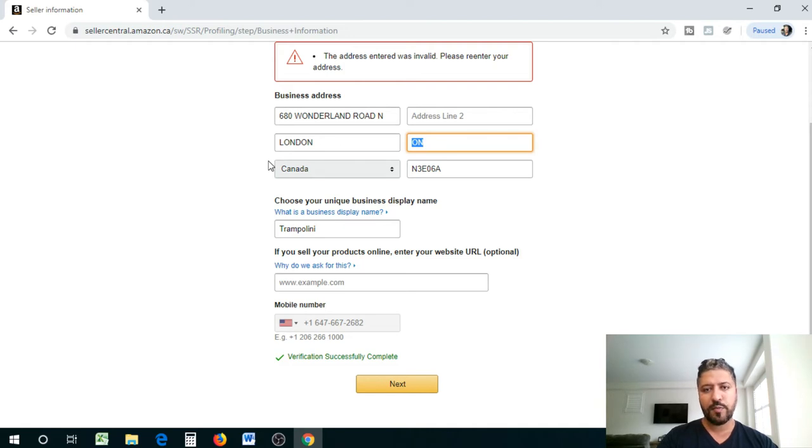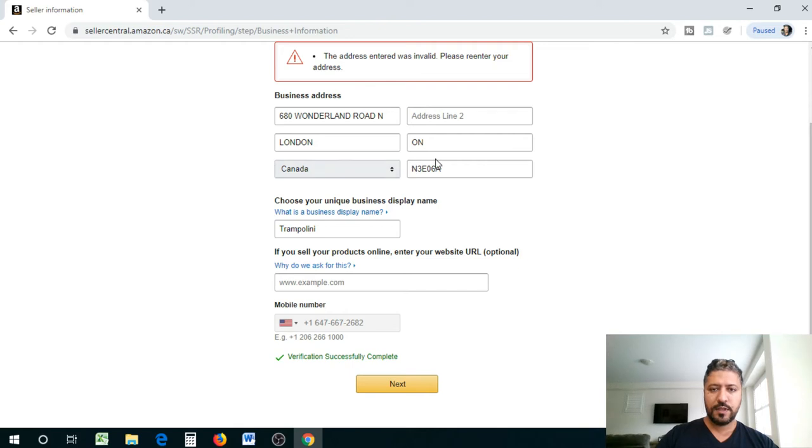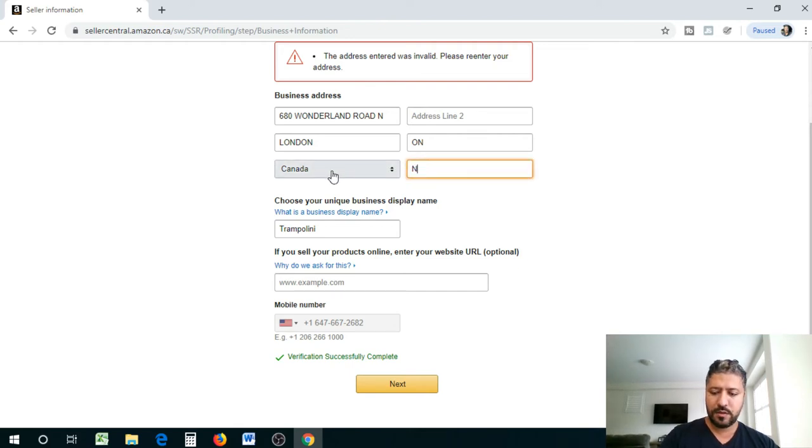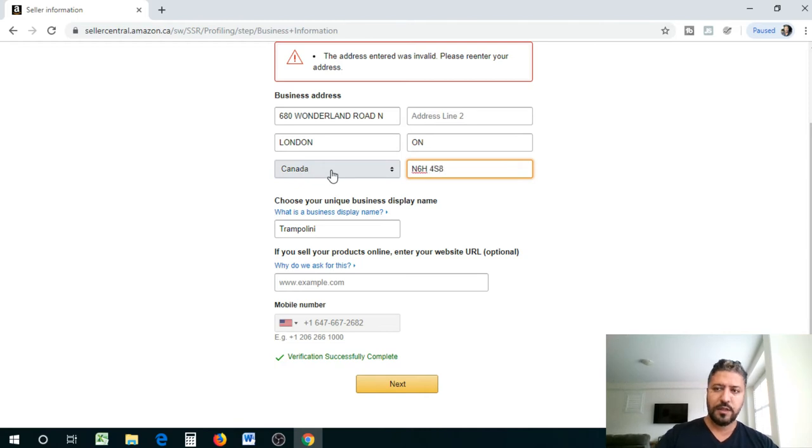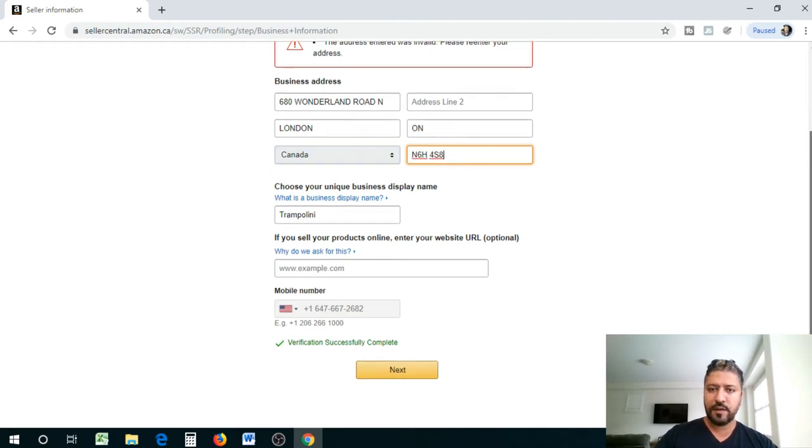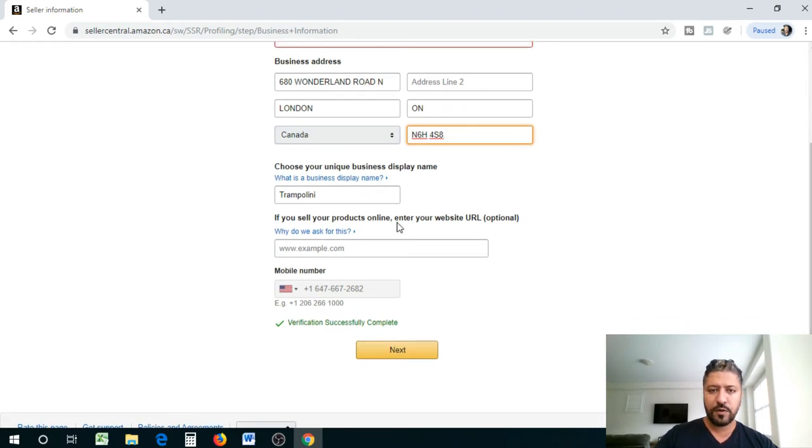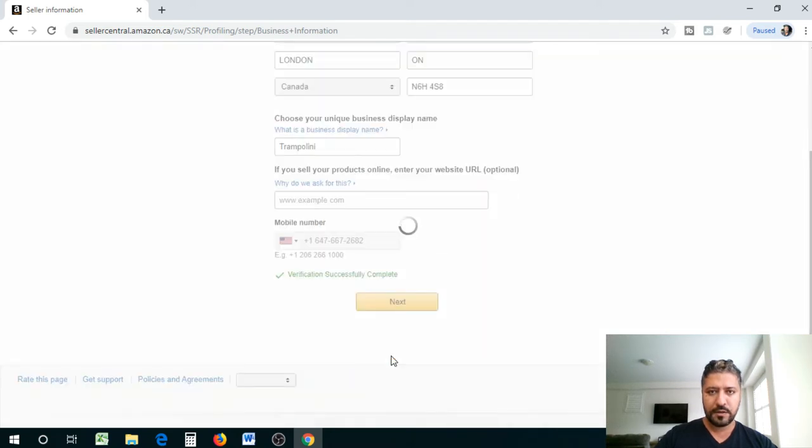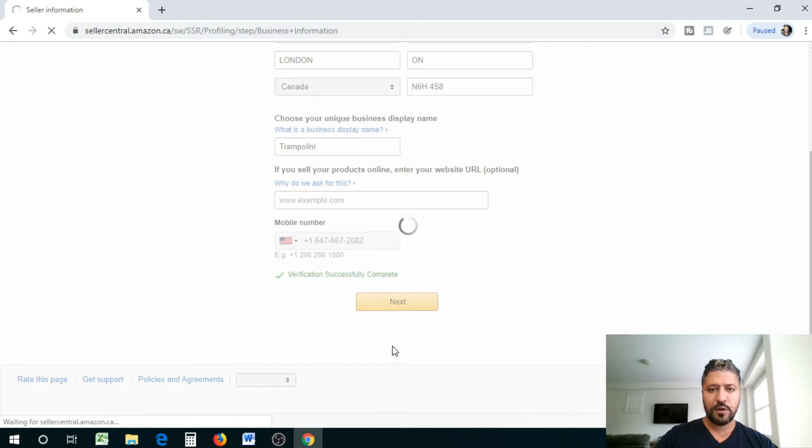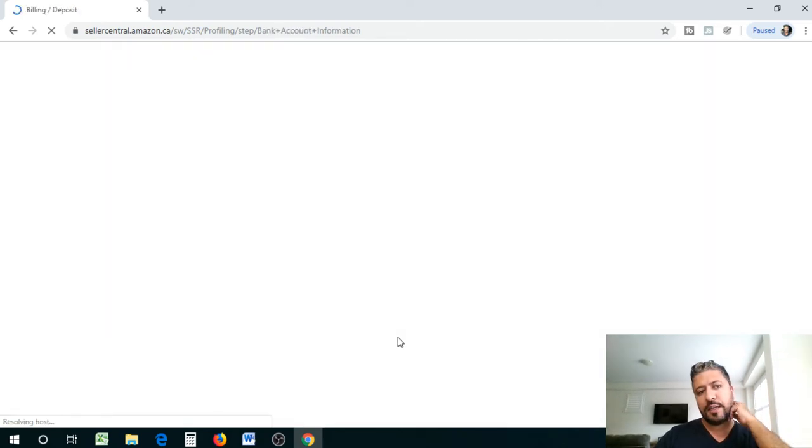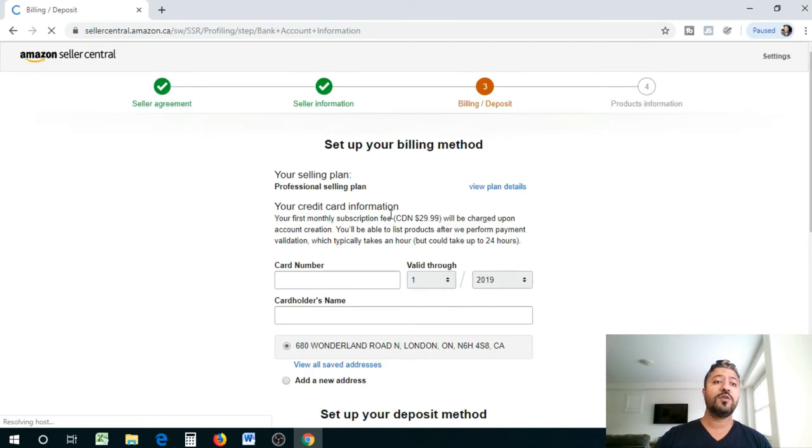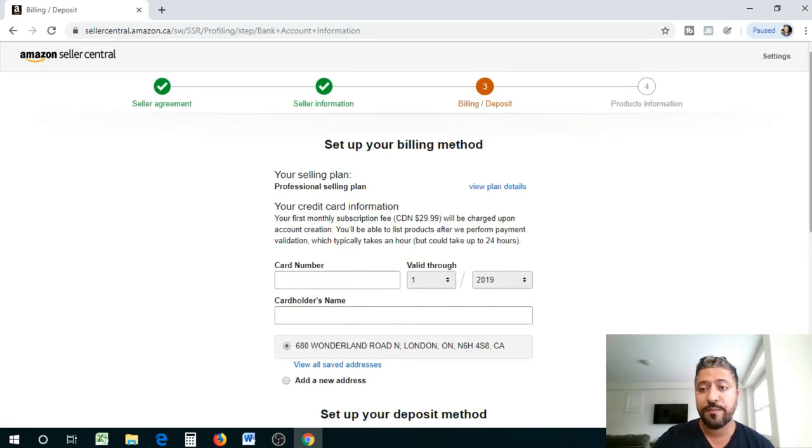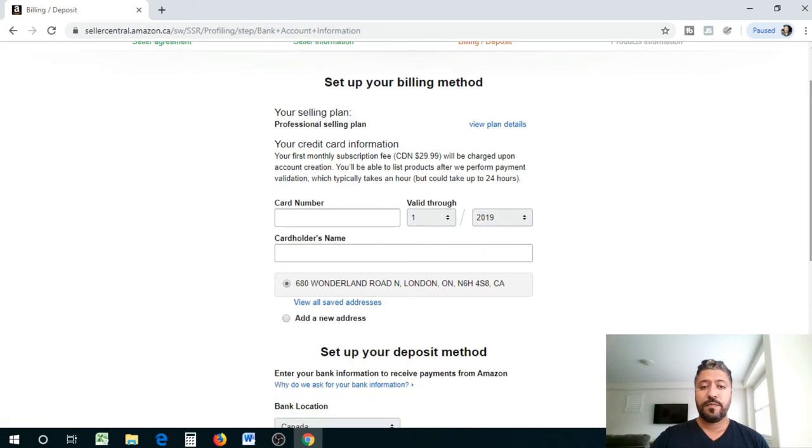So we're gonna go, this is my other location, my other property in London. So that's my condo in London, Ontario, trampolini. Let's go next. It is gonna verify the postal code, once it's good it's gonna accept it.